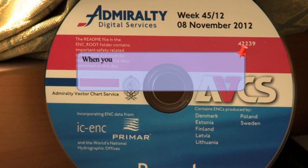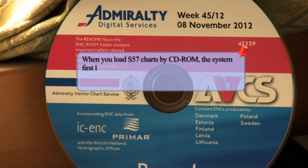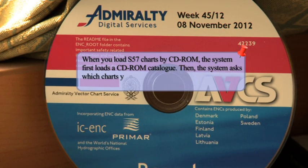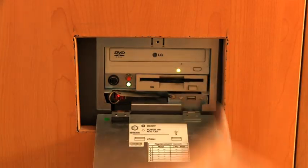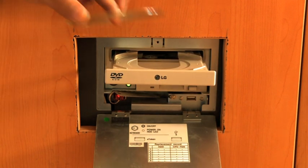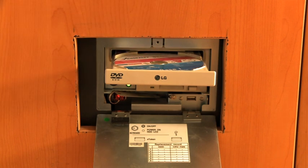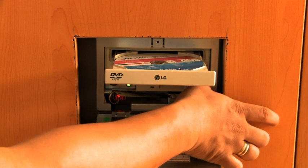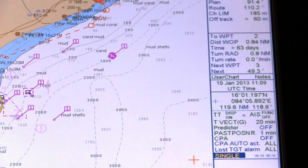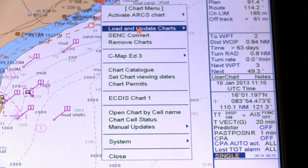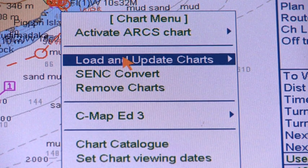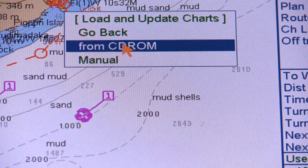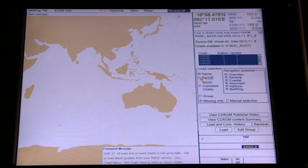Uploading Vector Charts. When you load S57 charts by CD-ROM, the system first loads a CD-ROM catalog, then asks which charts you want to load from the selected media. The step-by-step procedure: 1. Insert CD-ROM or floppy disk and open the chart menu. 2. Select Load and Update Charts from the menu, then select From CD-ROM command. 3. Click the Load button. 4. In the Load or Update Charts from Loaded CD-ROM window, select the charts to load into the ECDIS.